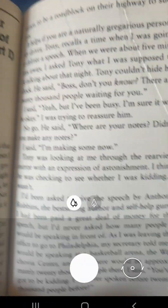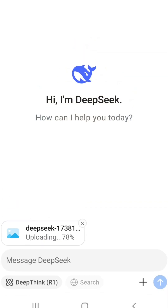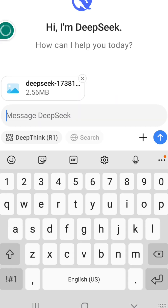Then press OK. You would have to wait for the picture to get uploaded and then for DeepSeek to process it. The entire process is about 10 to 15 seconds, depending on the network and DeepSeek server.